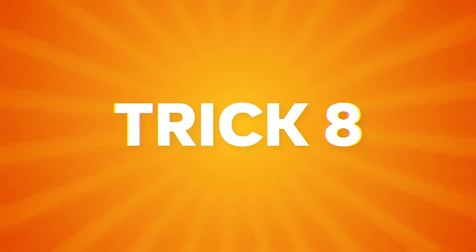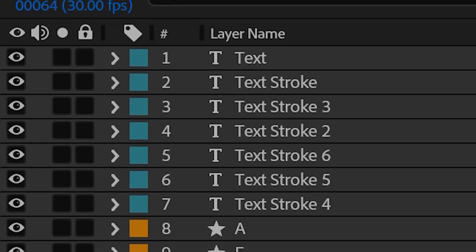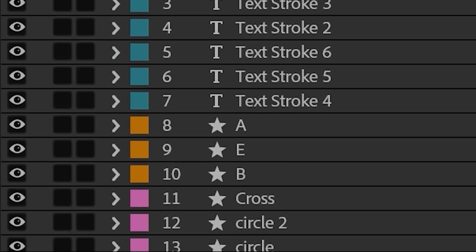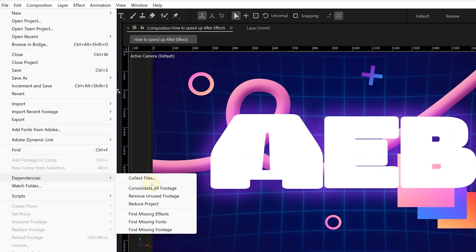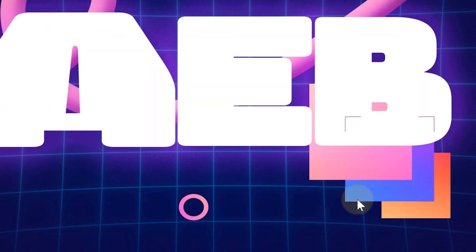Speaking of efficiency, clean your project. A messy project slows everything down — too many unused layers and assets means After Effects has to load all of it, even if it's not in your timeline. Go to File, Dependencies, and choose 'Remove Unused Footage.' Done. Your project will now be lighter, faster, and honestly just more pleasant to work in.